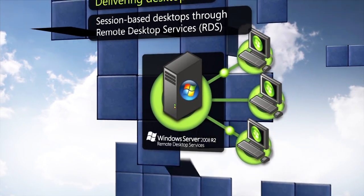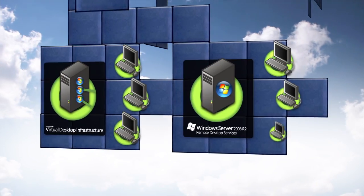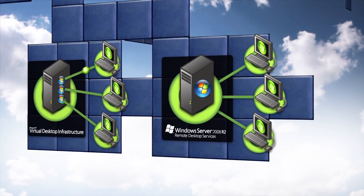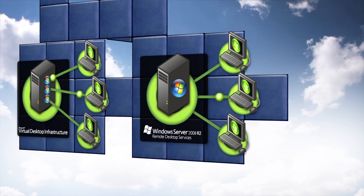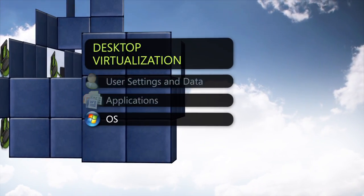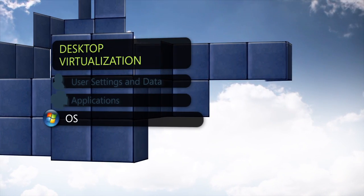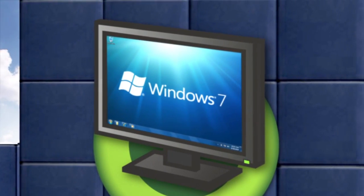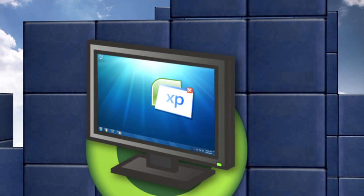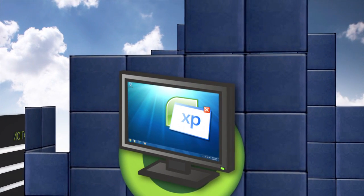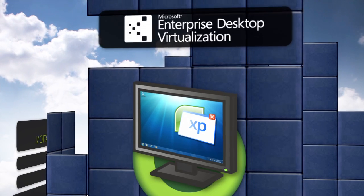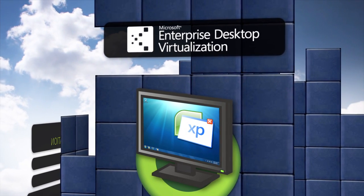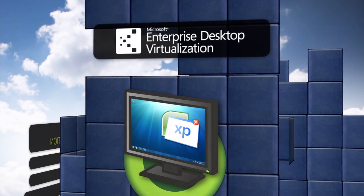Both VDI and sessions require constant connectivity and may not be applicable for every desktop at every customer. Another example of an operating system level desktop virtualization technology is the technology that helps you migrate to Windows 7, even if you have Windows XP applications that are not yet compatible. This technology is called MedV, or Microsoft Enterprise Desktop Virtualization.